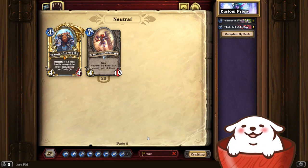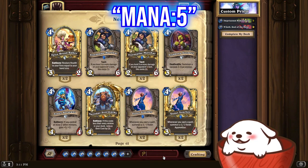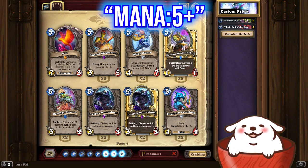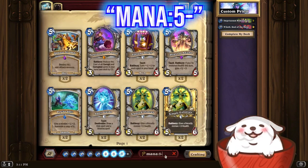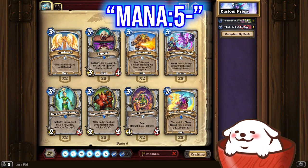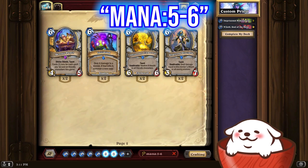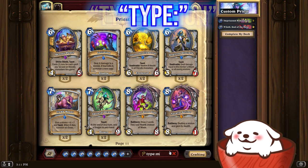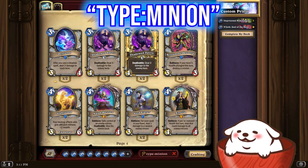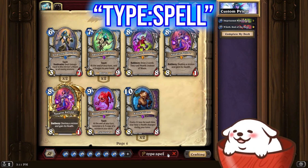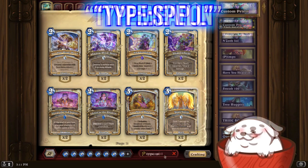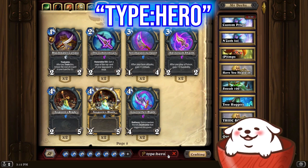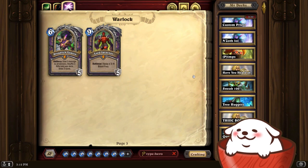The most useful thing you can use this for is mana. For example, if you have a card like Vandar, you want cards that cost five or more — so you can go 'mana:5+', and these are every single card that costs five or more mana. 'mana:5-' if you want cards that cost five and below. And you can do a range like 'mana:5-6' to get all the five and six cost cards. If you search 'type:minion', you'll only see minions — no spells. If you look up 'type:spell', you'll only see spells. 'type:weapon' shows only weapons. And 'type:hero' shows only hero cards.